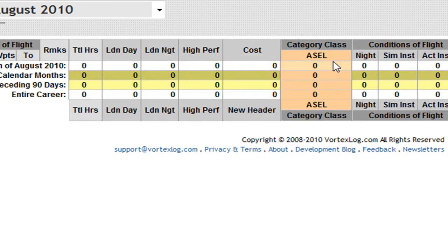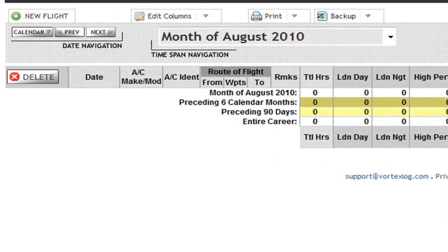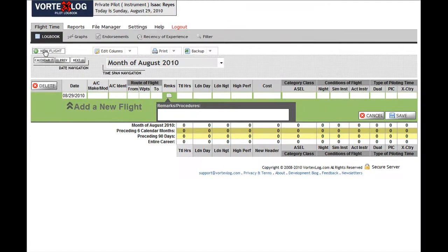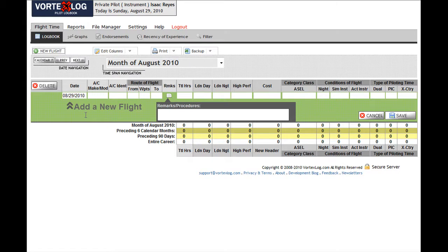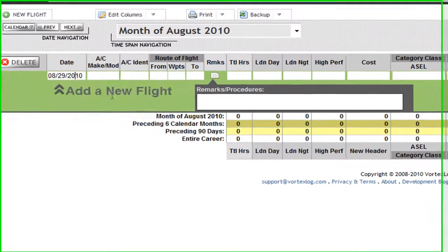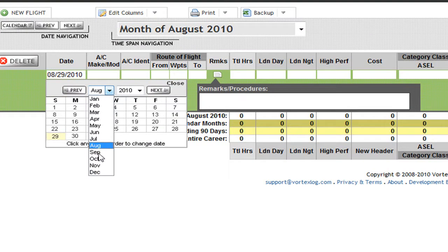Moving on, I think I'm ready to add a new flight now. I'm going to go ahead and go to the New Flight tab and my new flight form will appear in green at the bottom of the logbook. My new flight took place on November 8, 2003. I'm going to go ahead and do that.